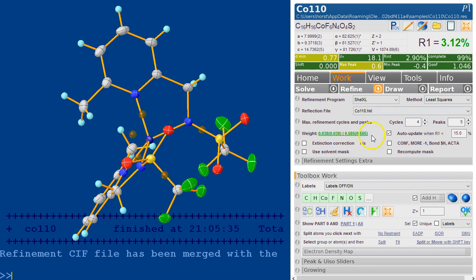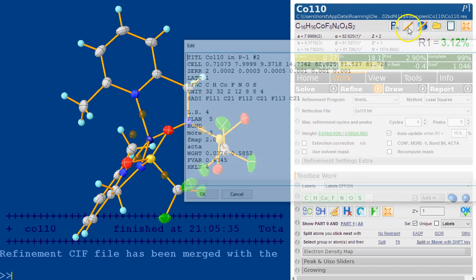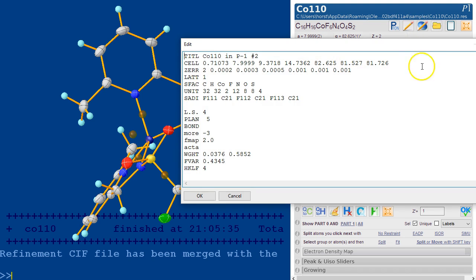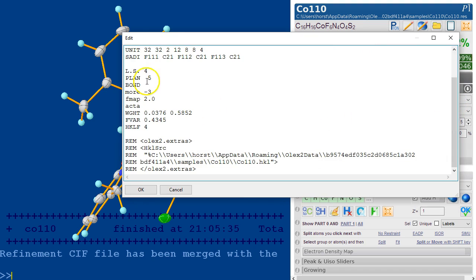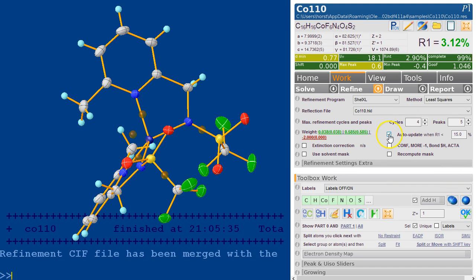If you have more than two parameters, the current Olex 2 GUI doesn't support this, so you need to go and edit the file here. You can now add more parameters to the weighting scheme - for example a minus two - and if you do that you need to untick this box because we do not currently support this in the GUI.